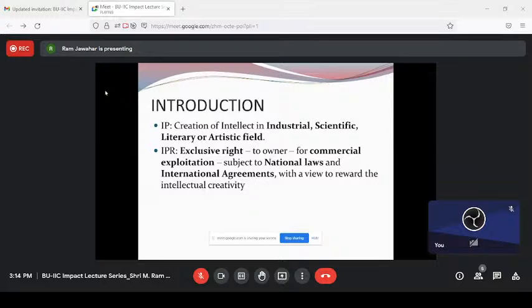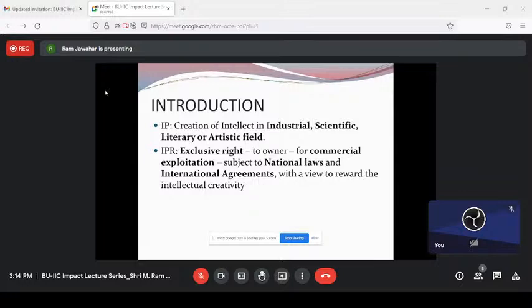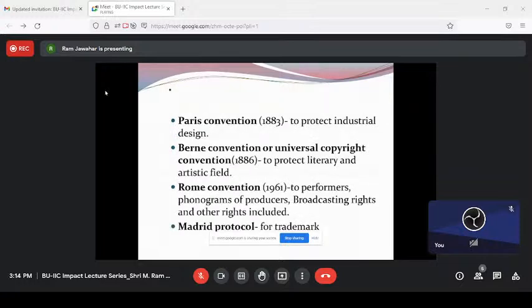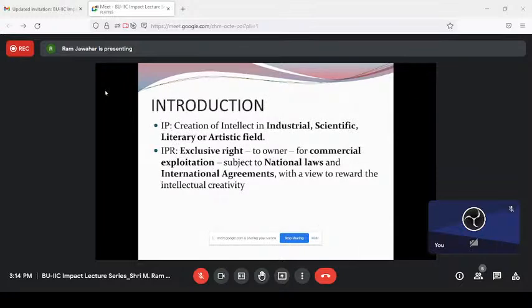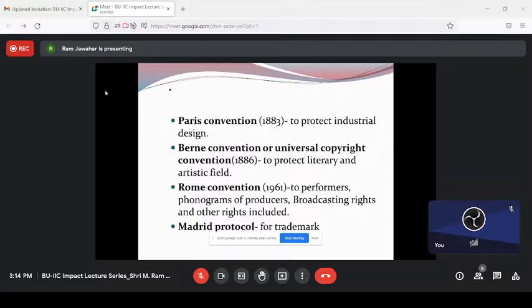For example, if we buy a TV, we pay a large amount to the shop. In that amount, GST is one slab and some royalty is another slab — these hidden charges go to the real inventor. This is the way we honor the creators through commercial exploitation subject to national laws and international agreements. Many people think IPR is a recent concept, but actually it is not new — it is a very old concept.